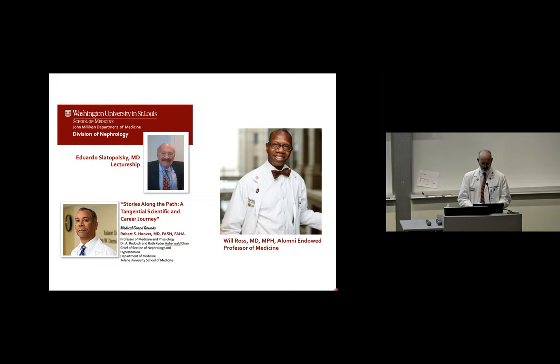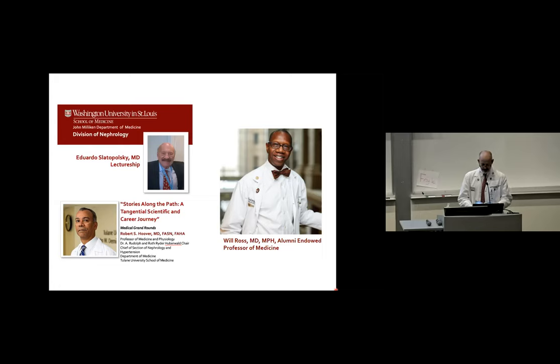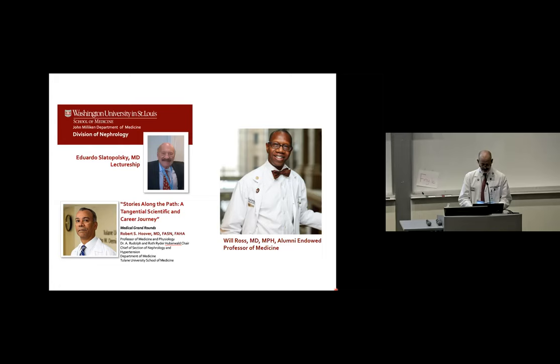He is currently the Dr. A. Rudolph and Ruth Ryder Huberwald Chair in Medicine and tenured professor of medicine and physiology at Tulane, where he is also chief of nephrology. His research focuses on regulation of the thiazide-sensitive sodium chloride co-transporter, which is the major effector of salt handling in the distal convoluted tubule. He has received many honors and awards, and I want to highlight that he is recognized nationally in nephrology as an outstanding mentor and role model.